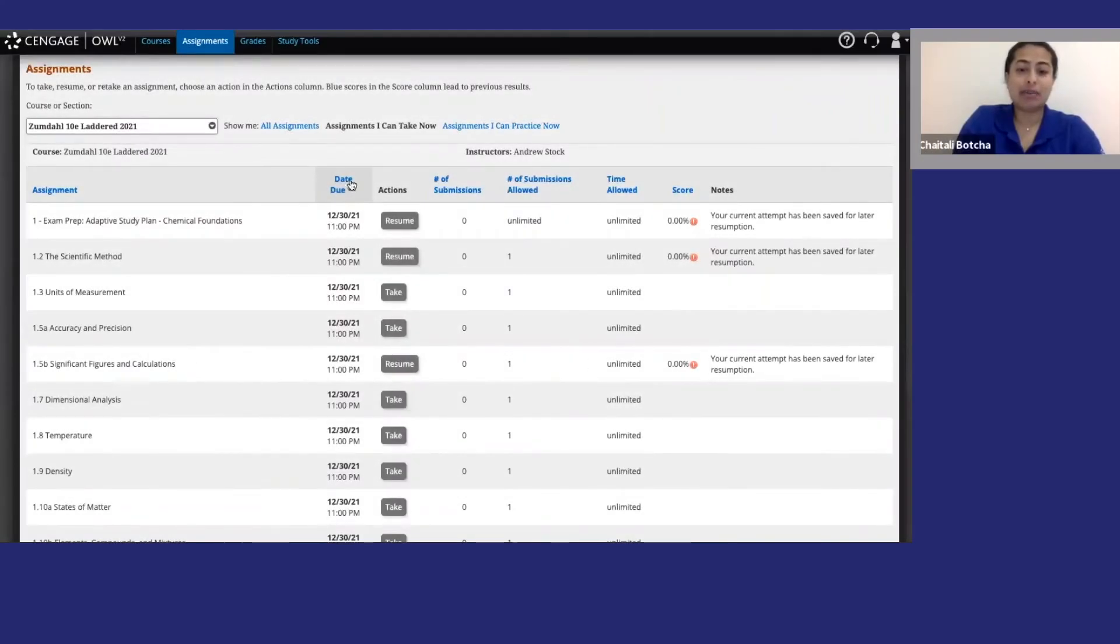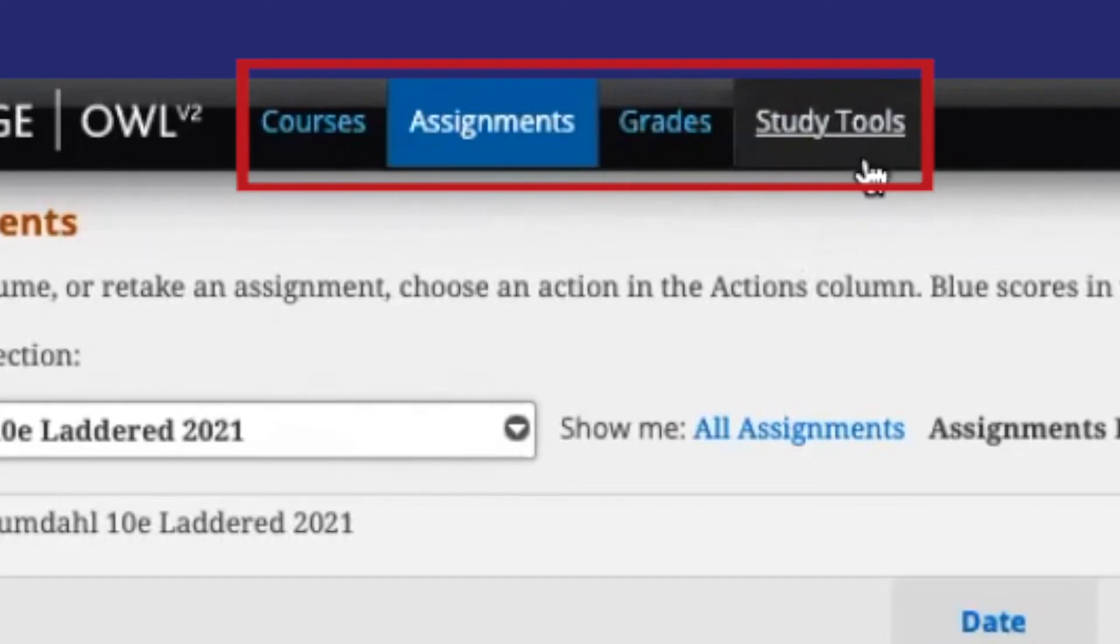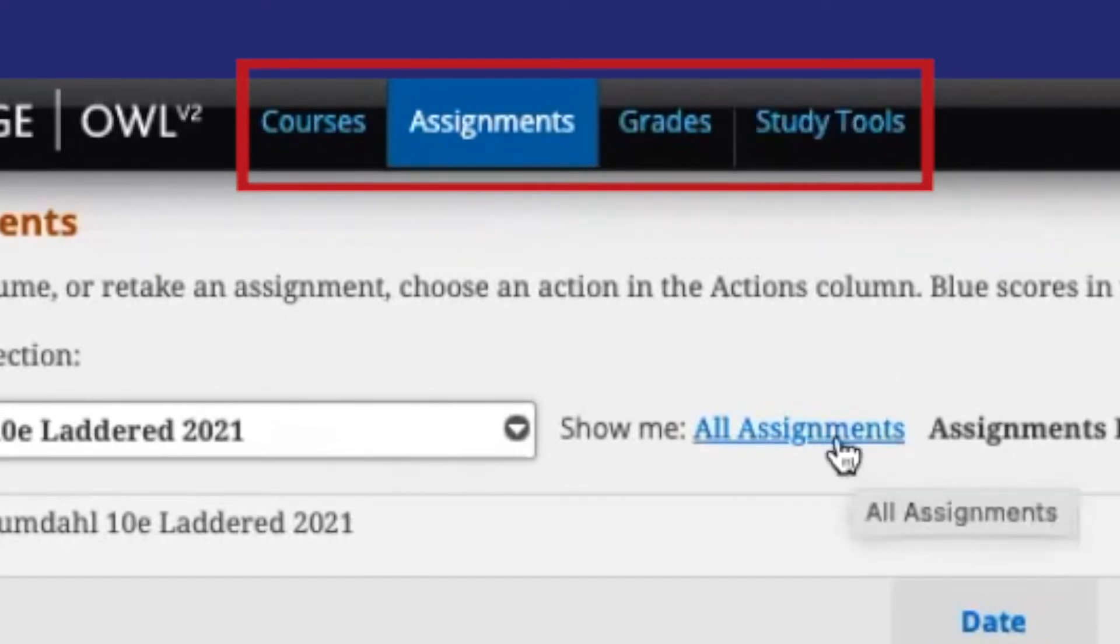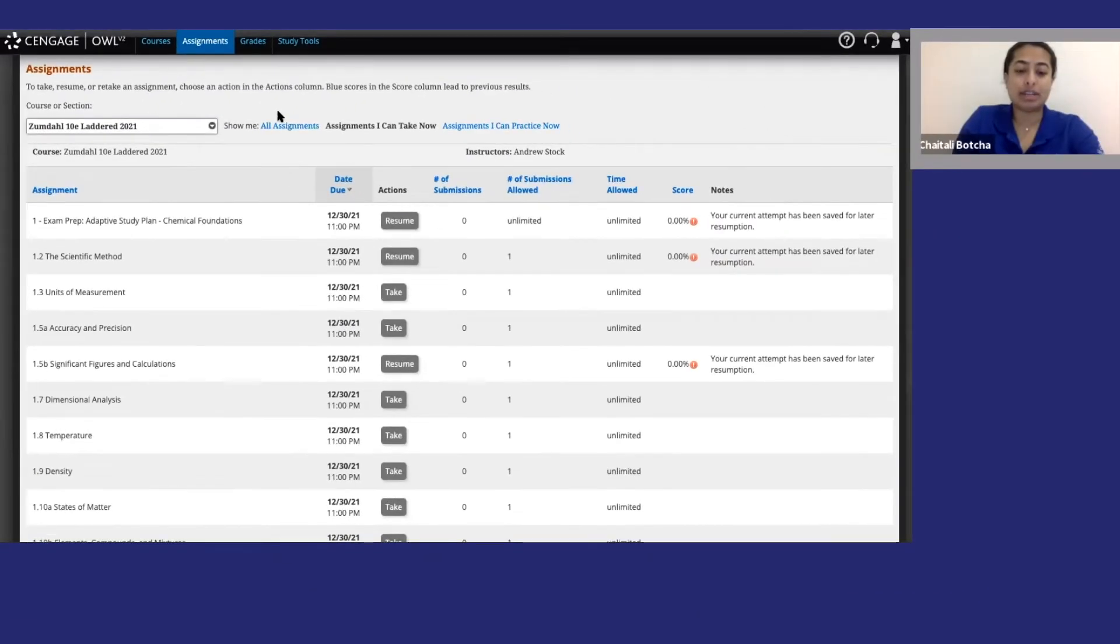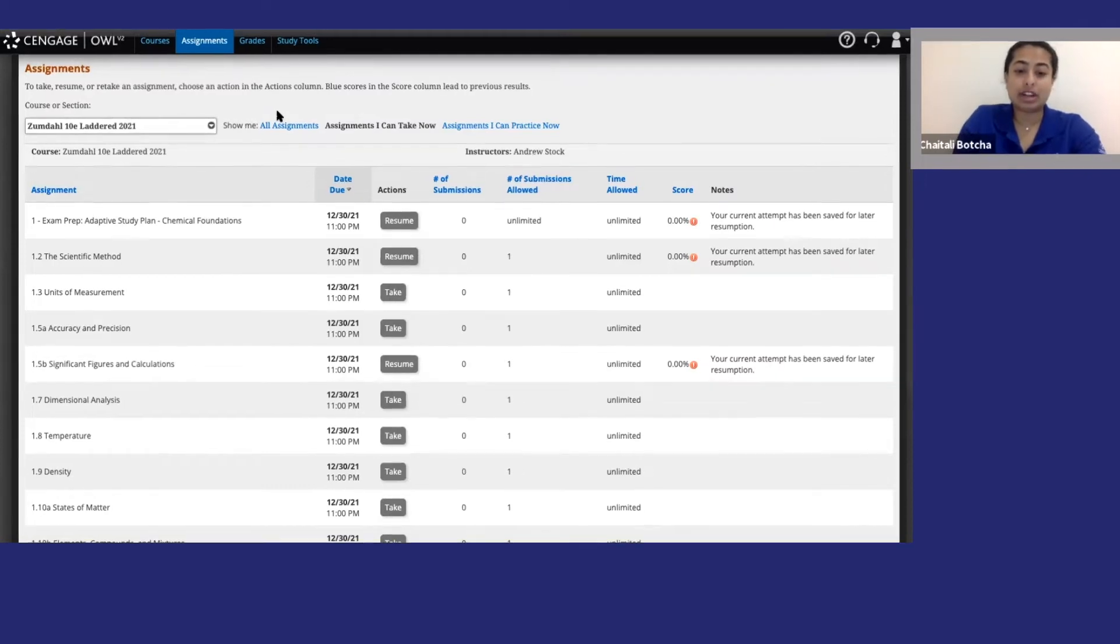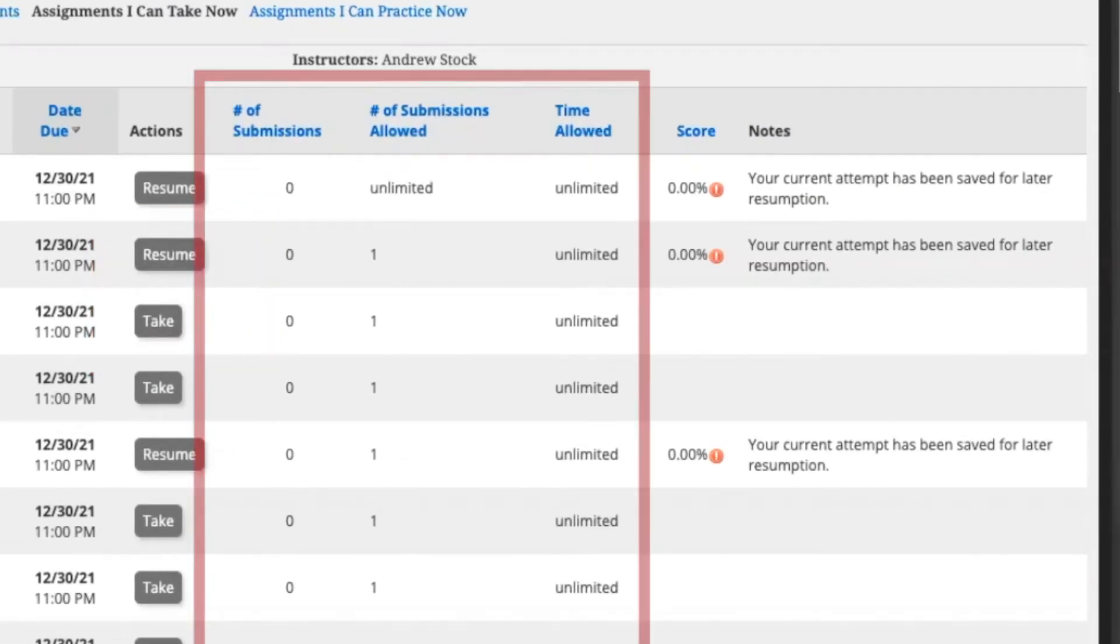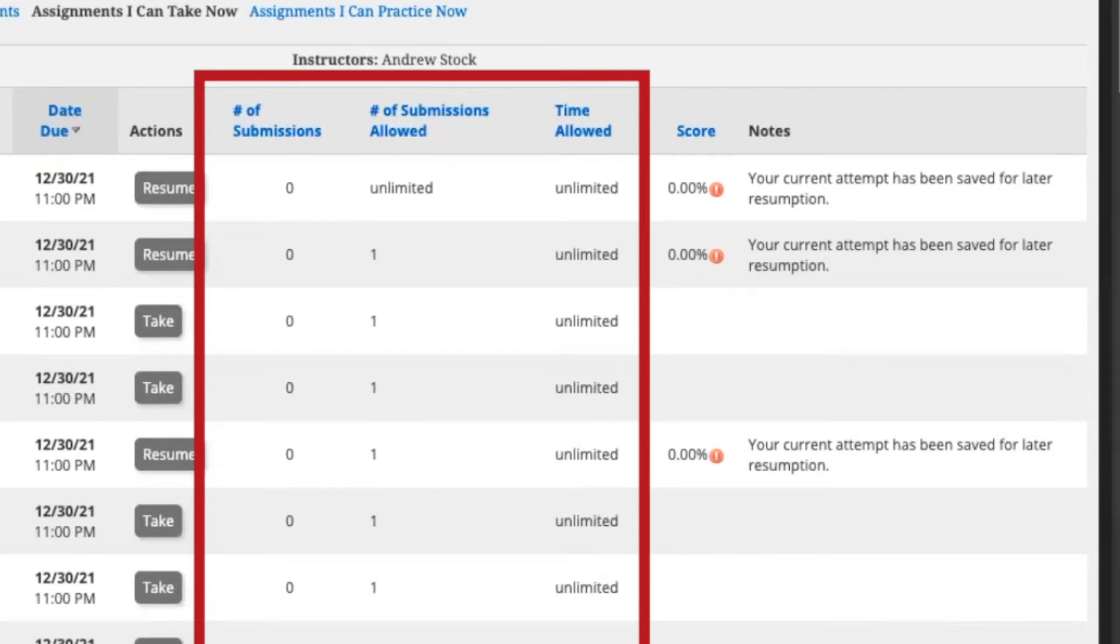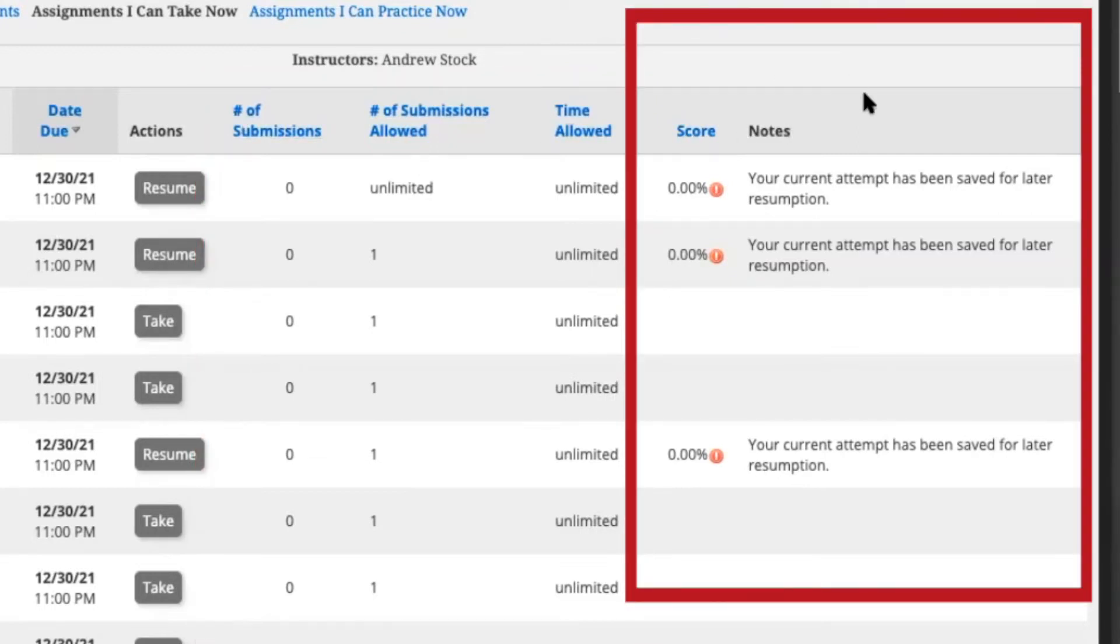Once you're in OWLv2, you will see tabs along the top: Courses, assignments, grades, and study tools. You will spend most of your time in the assignments tab. This is where you will find all the information about your course assignments. Each assignment has a name and a due date. To open it and start working, click the take or resume button. You can also see the time limit, how many submissions are allowed for each assignment and how many you have entered to the right. Finally, over here you have your score and any notes from your instructor.